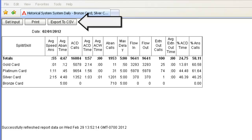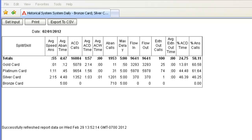The Export to CSV button at the top of the page allows you to export the report data into a CSV format, which is a comma-delimited text file on your PC. This file can then be imported into other applications, the most common being Microsoft Excel.